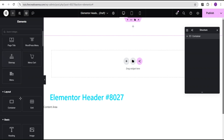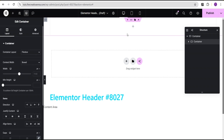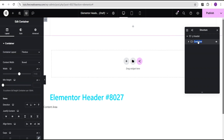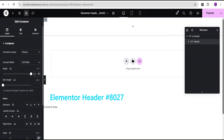Then I'm going to come over to the style option, set the background type to classic, and set the background color to transparent. Now I'll click the plus icon and add another container within this. I'm going to call the outer container 'P Header' and the inner container simply 'Header'. For the header container, I'll set the content width to full width and the width to 90 percent.